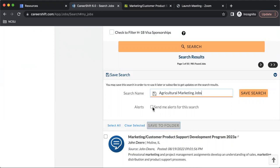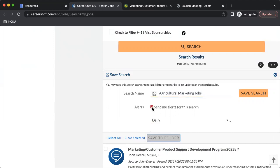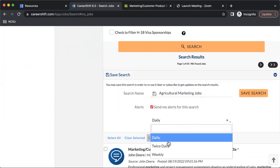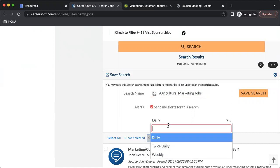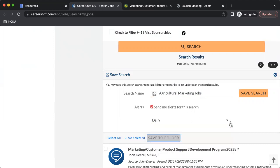This is also great because you can have CareerShift send you alerts for the search. You can choose between daily, twice daily, or weekly. What this will do is anytime a new job is posted, you'll just receive an email.